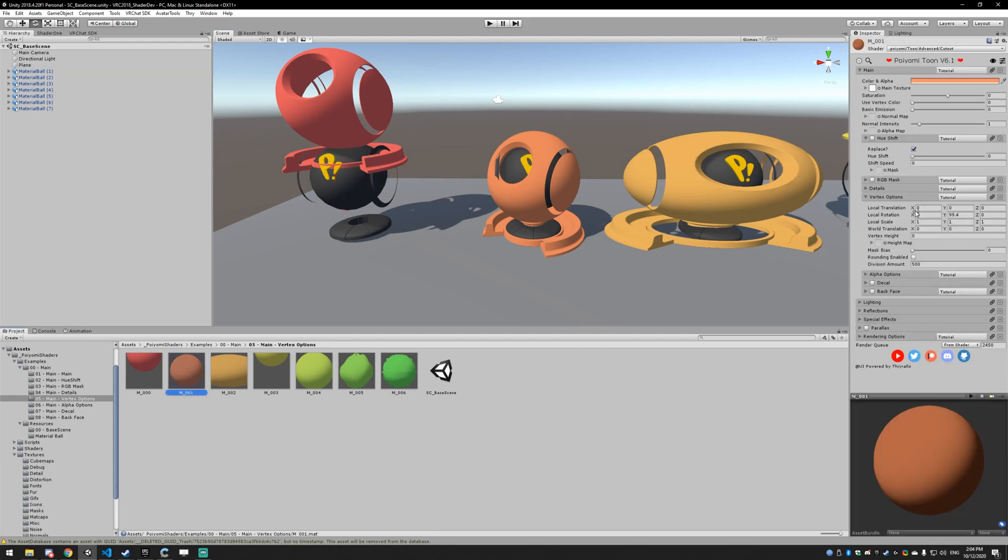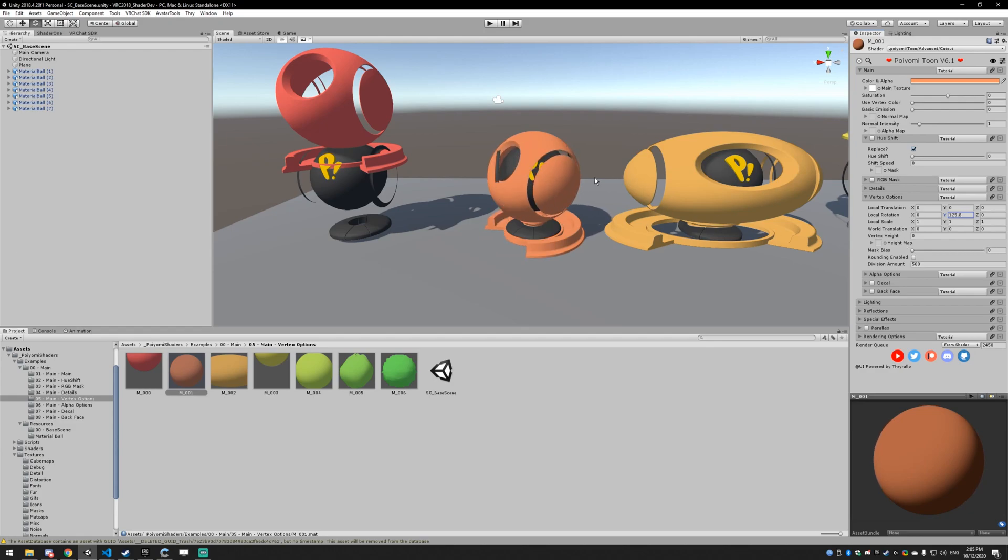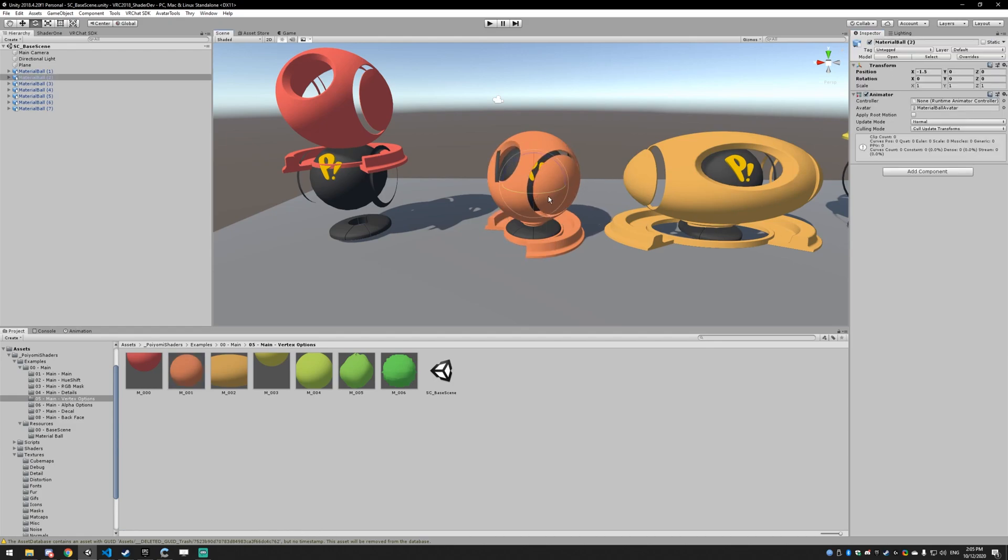Alright, let's go to the next one. This is local rotation. Let me select the right thing here. Okay, so this is local rotation. It's in degrees. And again, it is based on the model.